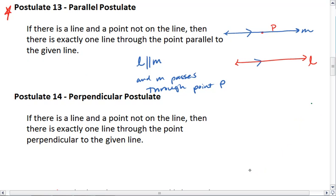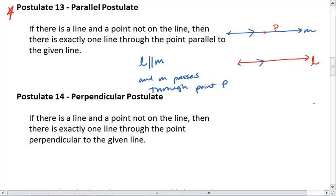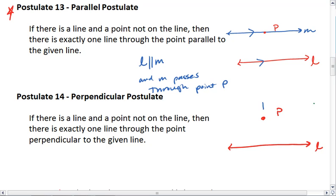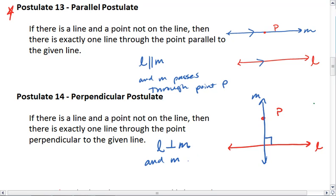Now let's look at the perpendicular postulate, which has a similar idea to the parallel postulate. Postulate 14, the perpendicular postulate, tells us that if we have a given line and a point not on that line, there is exactly one line through P that will be perpendicular to L. Here we have L perpendicular to M, and M passes through point P.